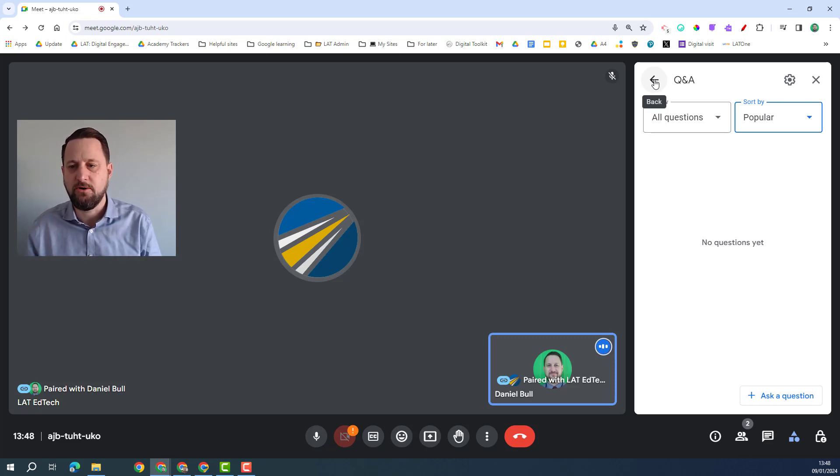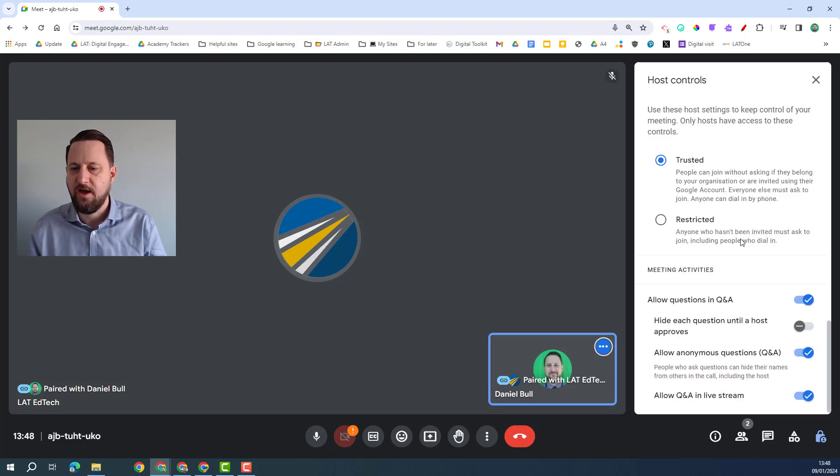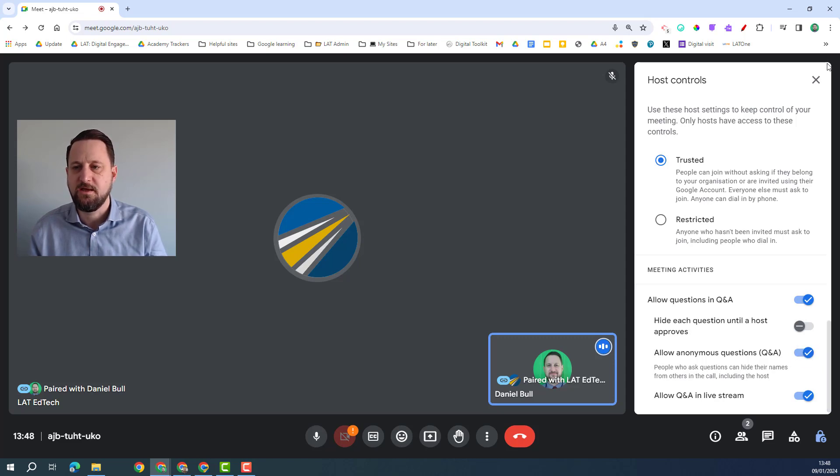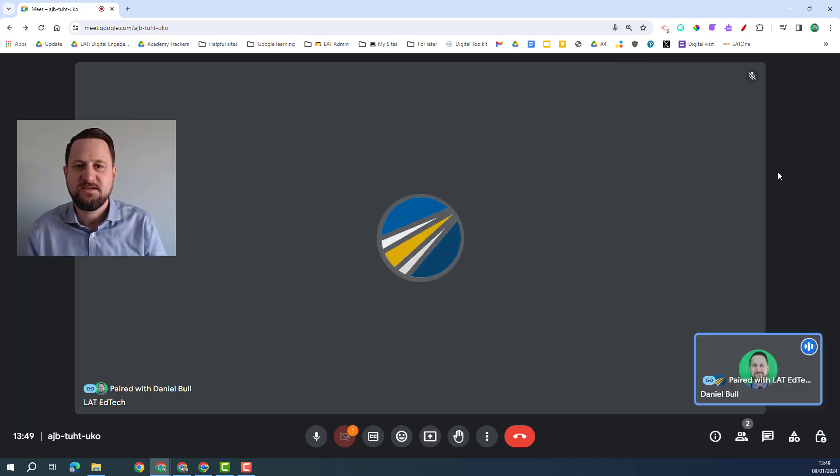In the settings as well you do have some restrictions, but also as well you can allow anonymous questions or not, so you're giving people a bit of an option there on how they want to ask their questions.